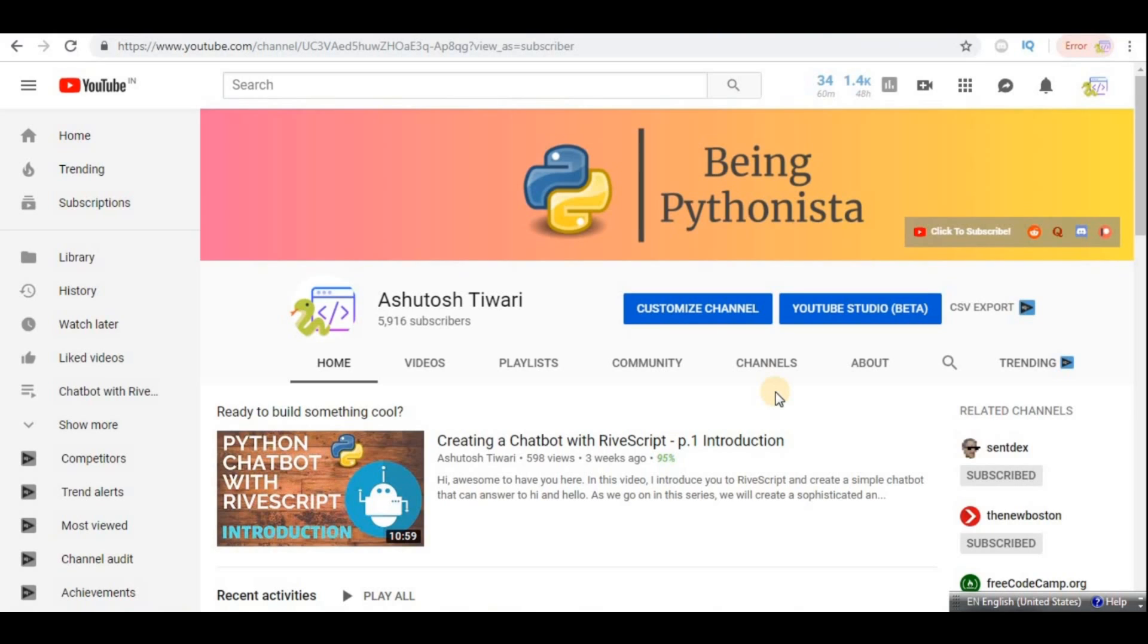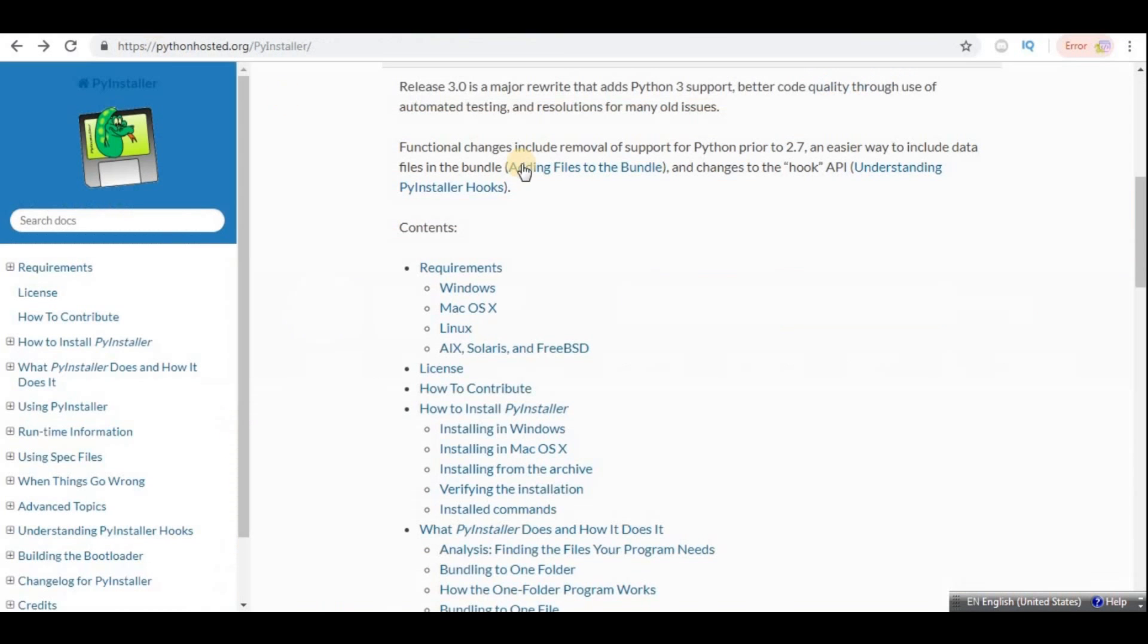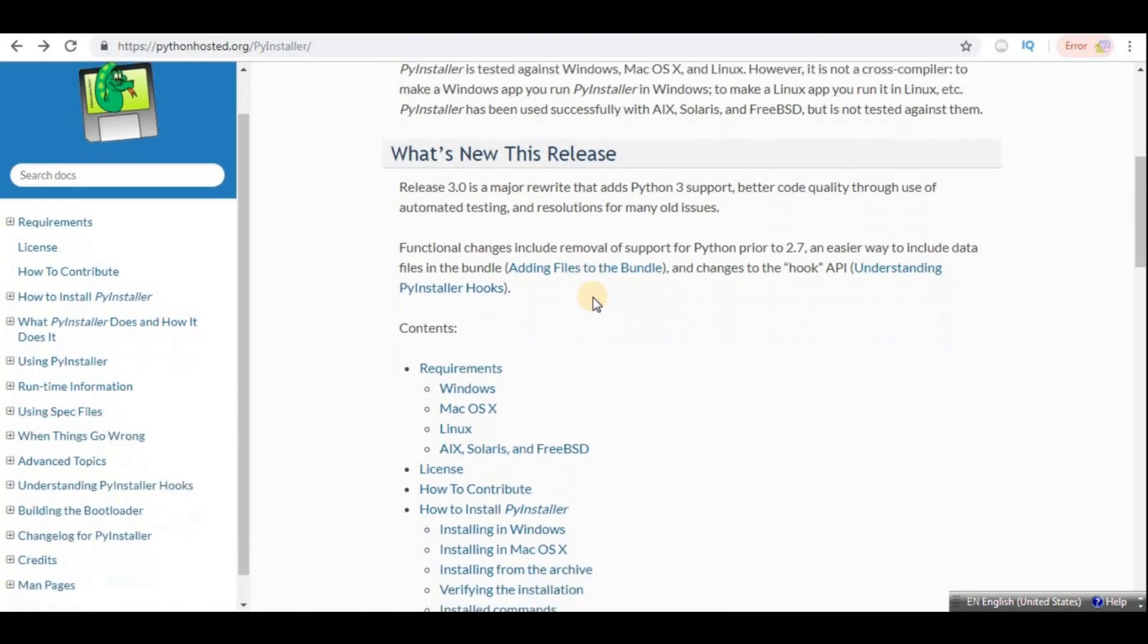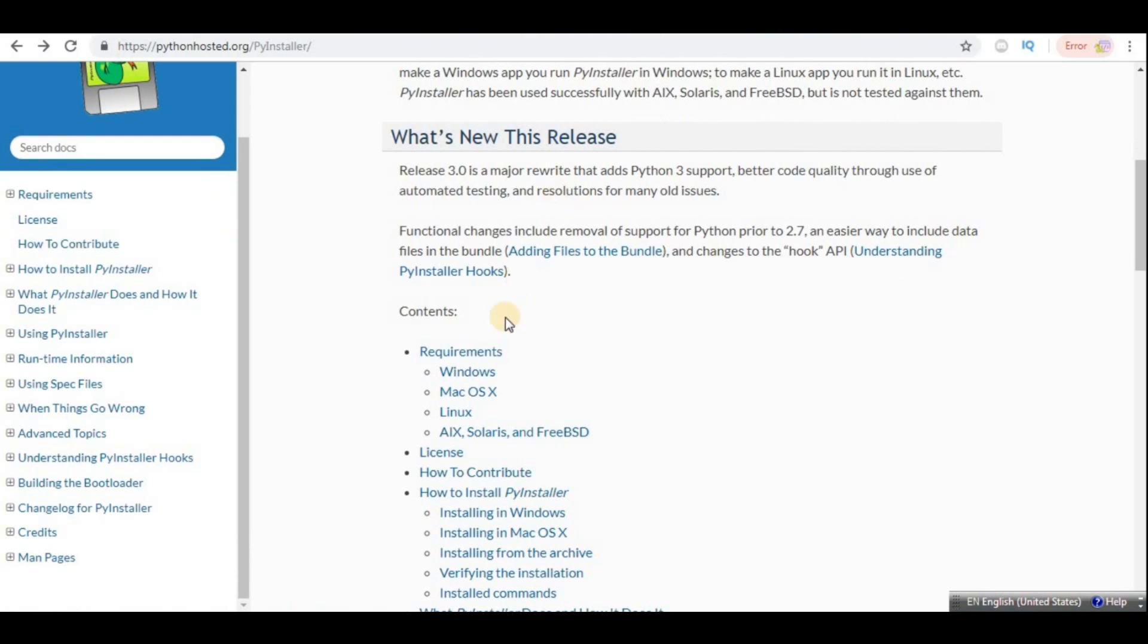So an .exe, which is an executable application file, is a standalone which does not need Python with all the modules installed. So you can think how helpful it is to convert a .py application to .exe applications.